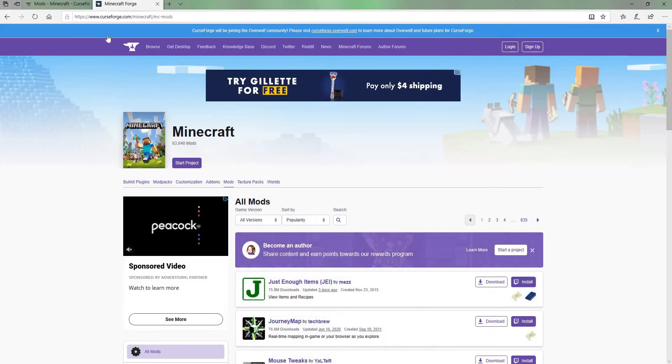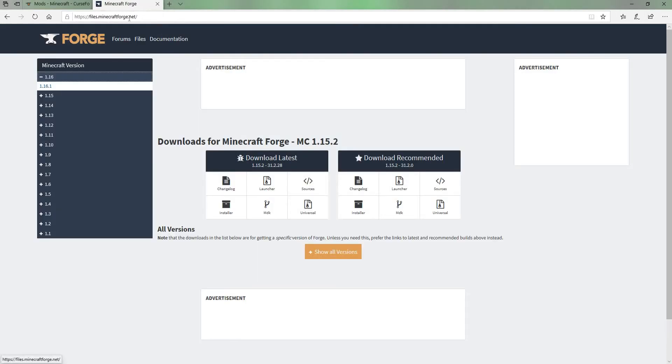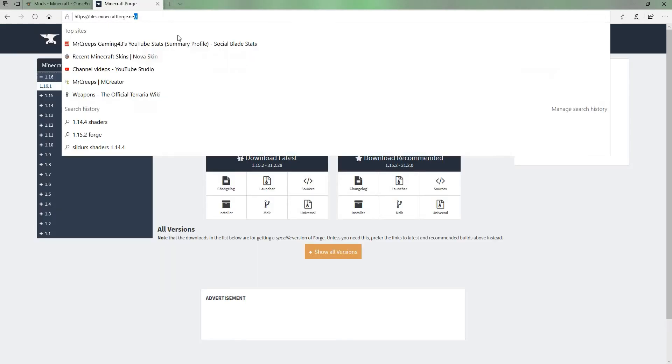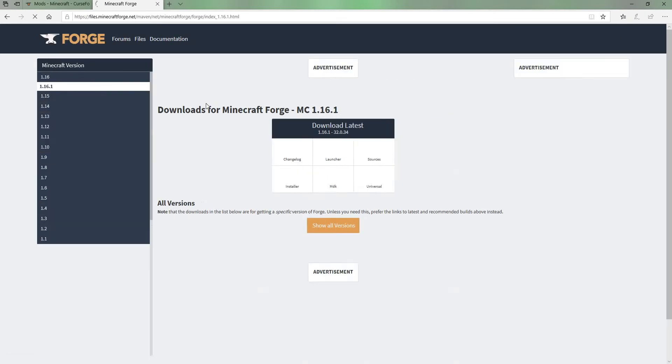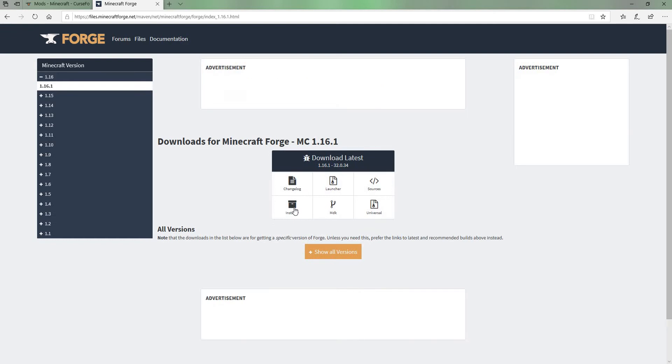What you want to do is first go to files.minecraftforge.net and go to 1.16 over here, click on that, and then there's only one version on here. We can go to install.